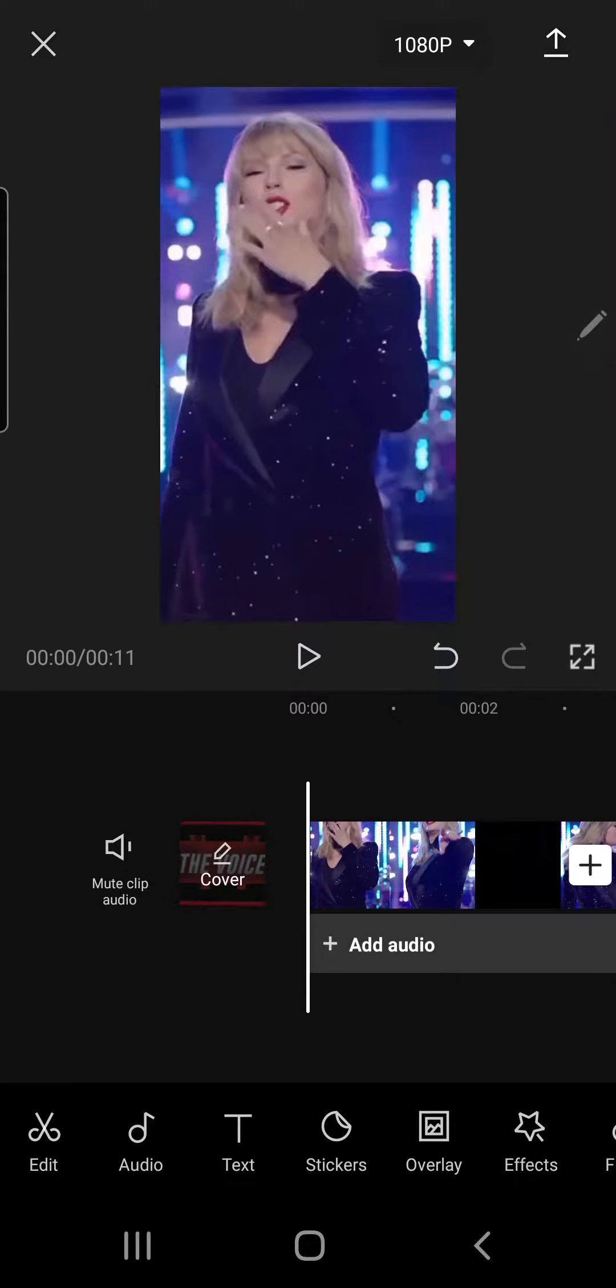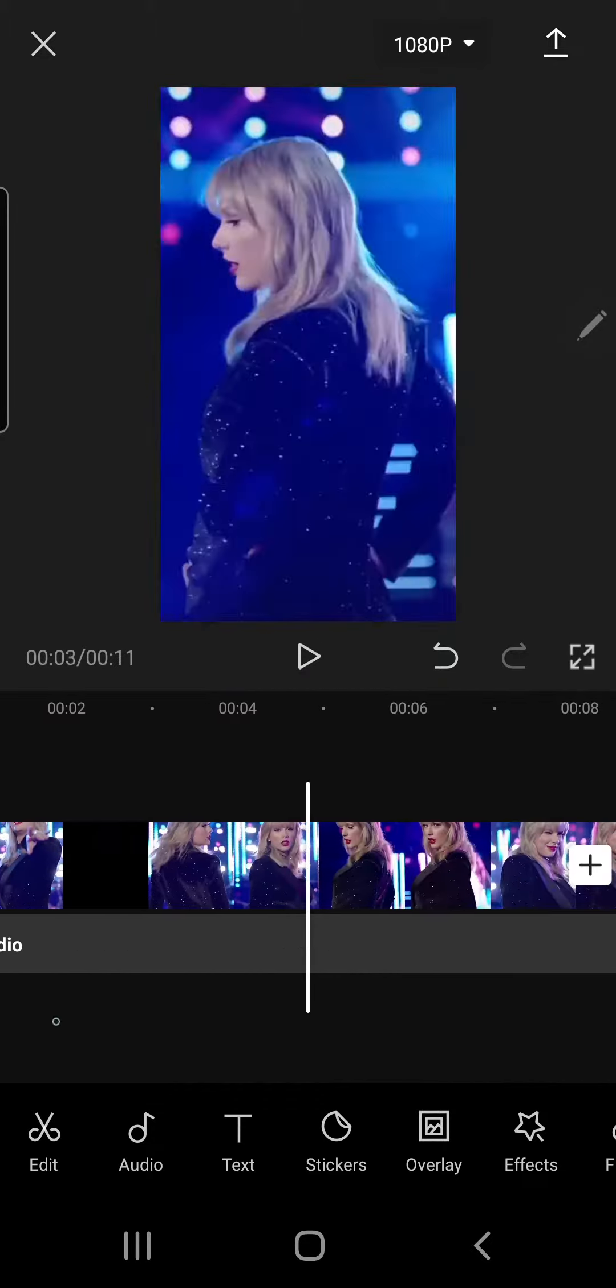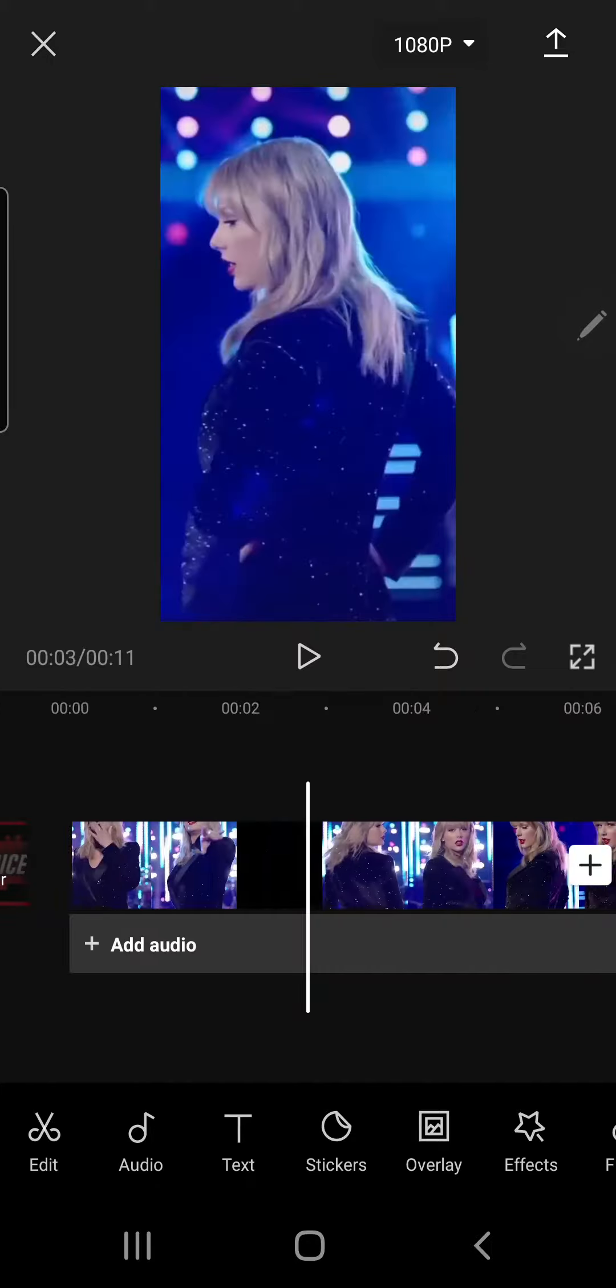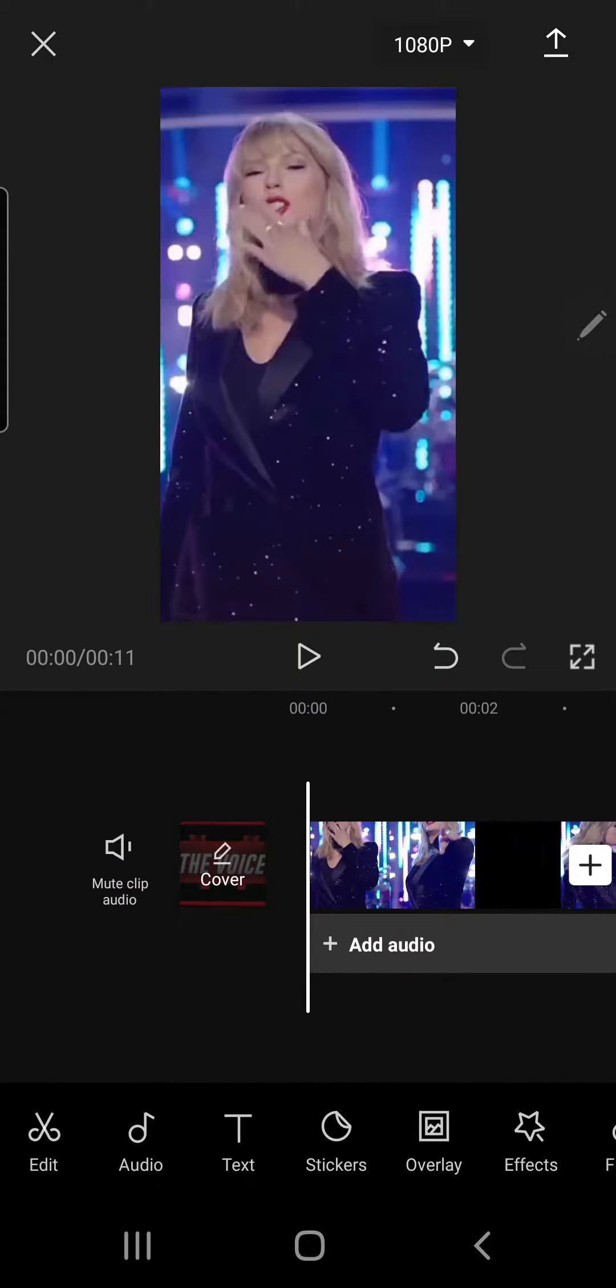Hey guys and welcome back to the Tutorial Millennial channel. In this video I'm going to show you how to add a fade in and fade out effect in CapCut.